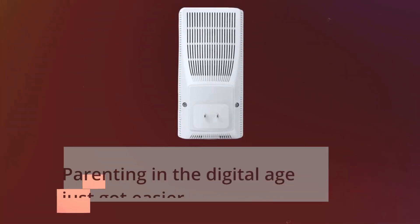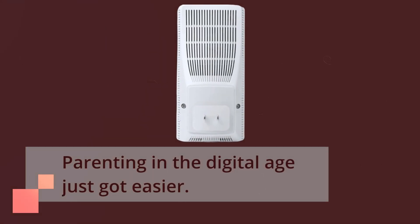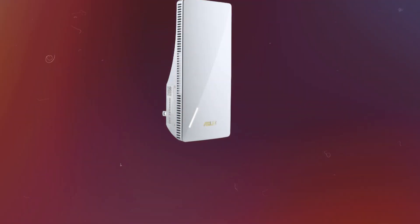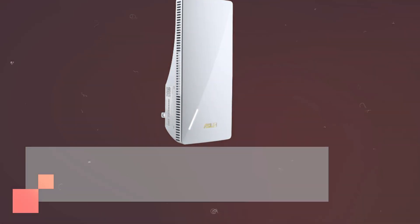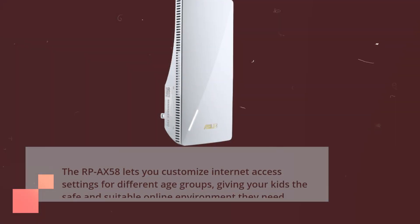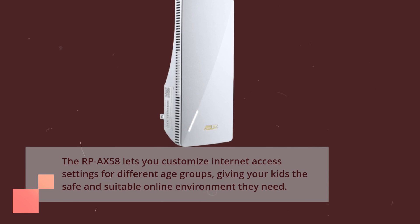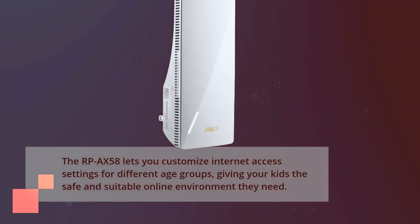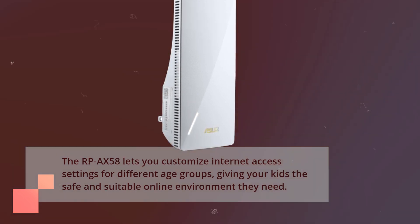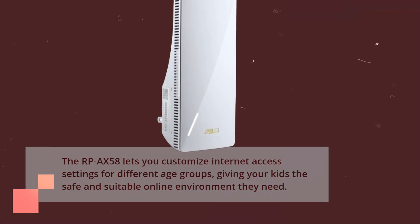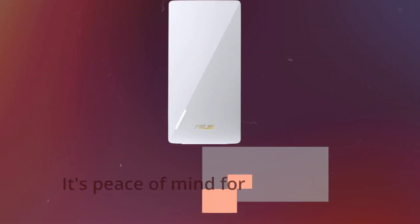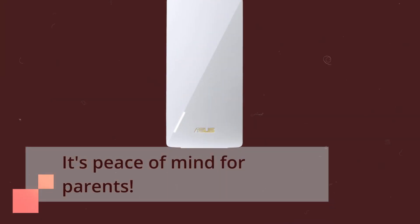Parenting in the digital age just got easier. The RP-AX58 lets you customize internet access settings for different age groups, giving your kids the safe and suitable online environment they need. It's peace of mind for parents.